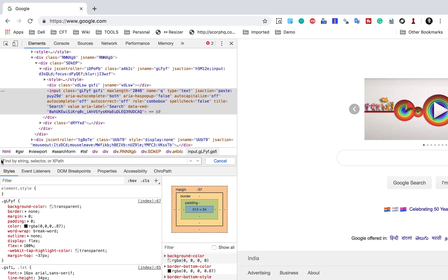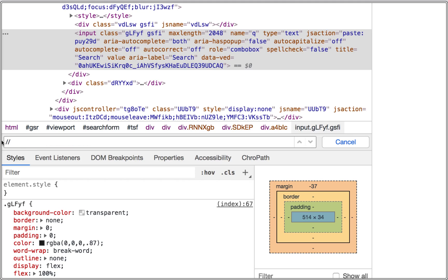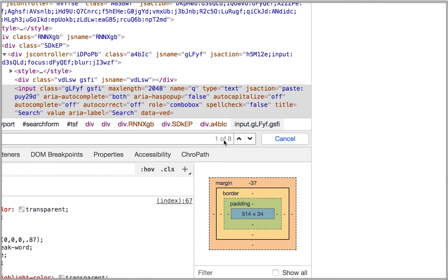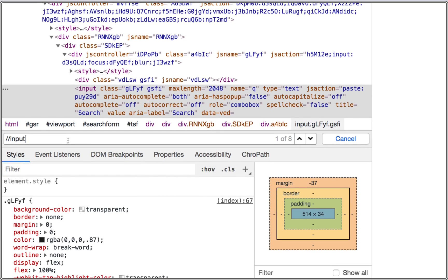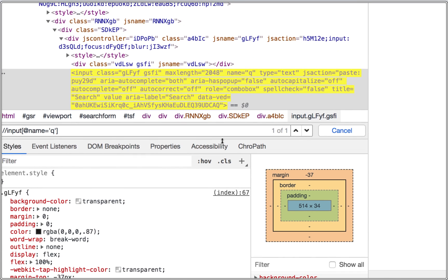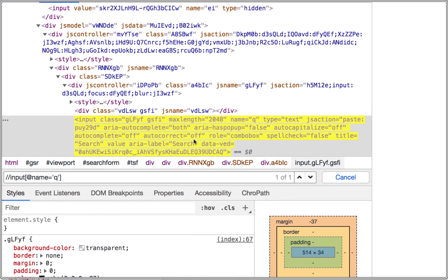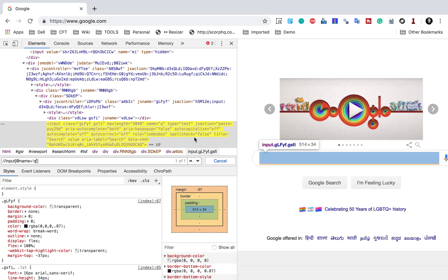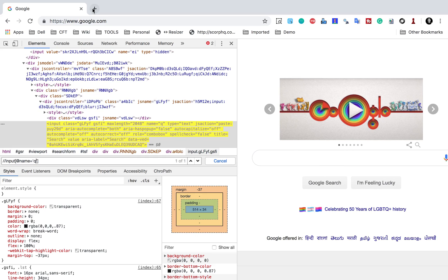Here I can write my XPath. I'm typing double forward slash input and you can see it is showing eight matching elements or nodes for this input tag — there are eight fields with the tag input. However, I'll filter down further. I'll add square brackets and say @name equals, in single quotes, Q. Now you can see it is finding a single element and highlighting the search box.